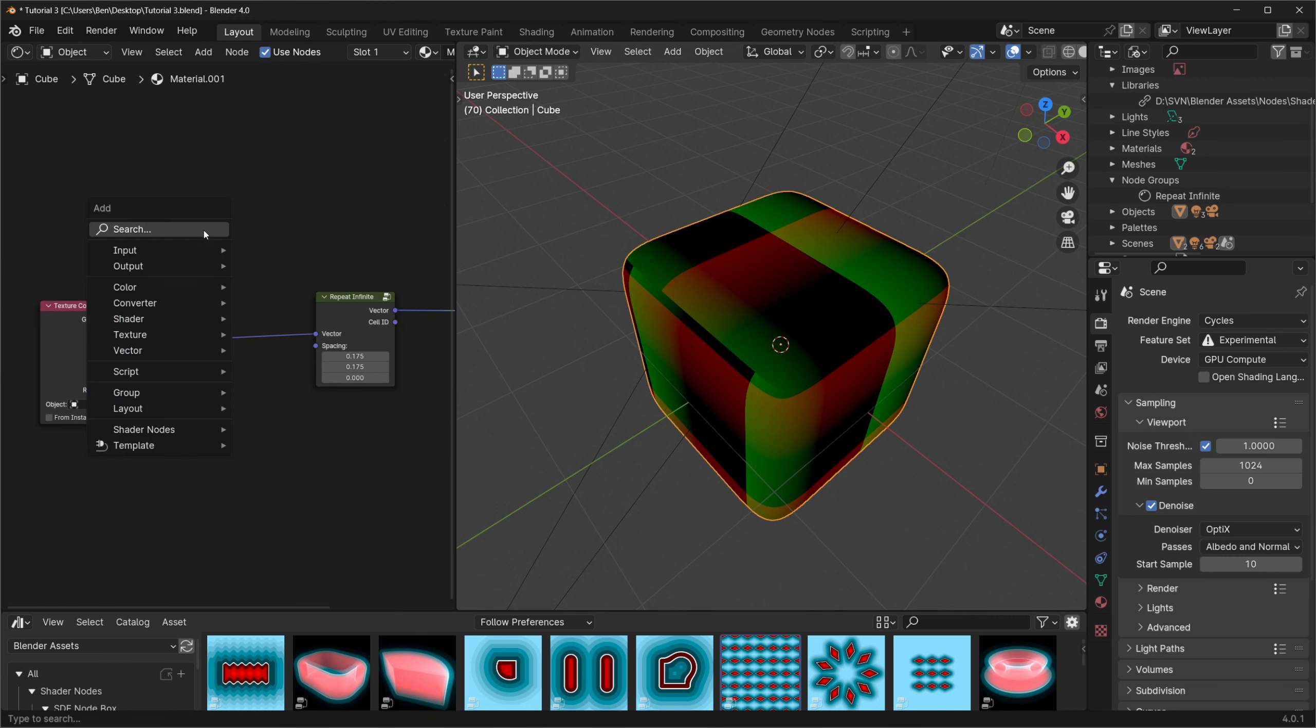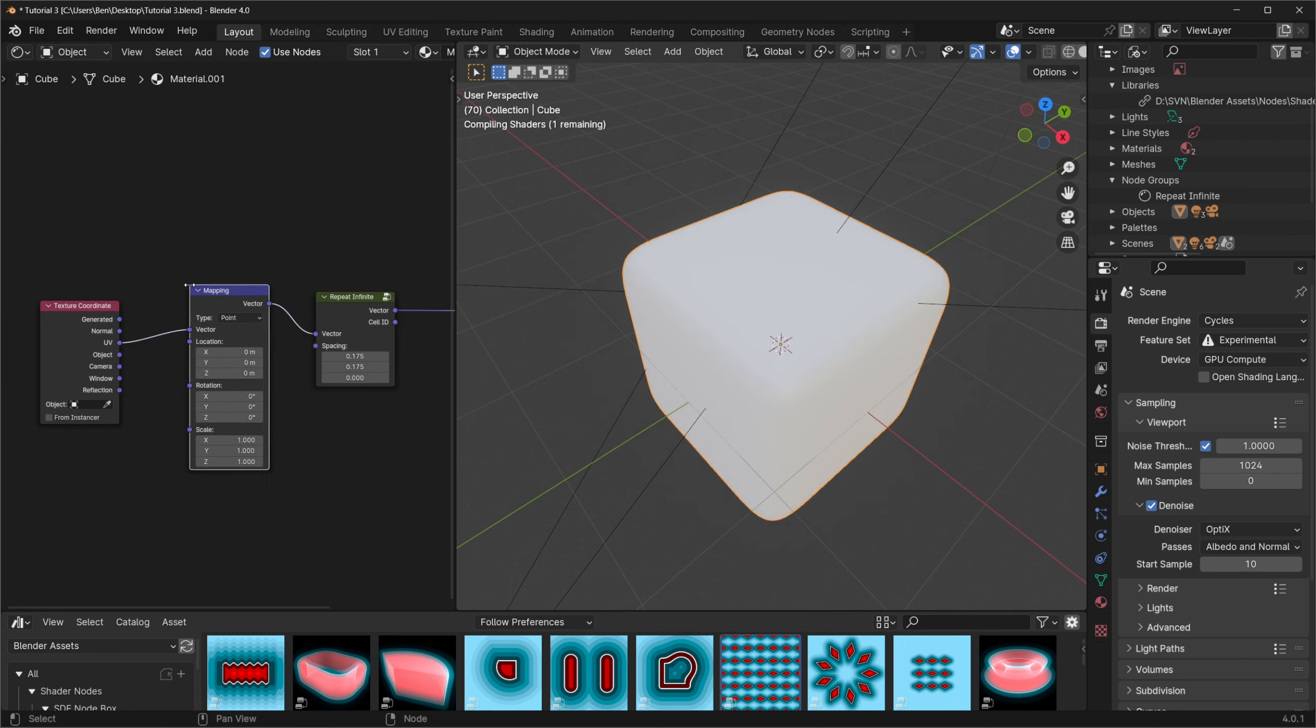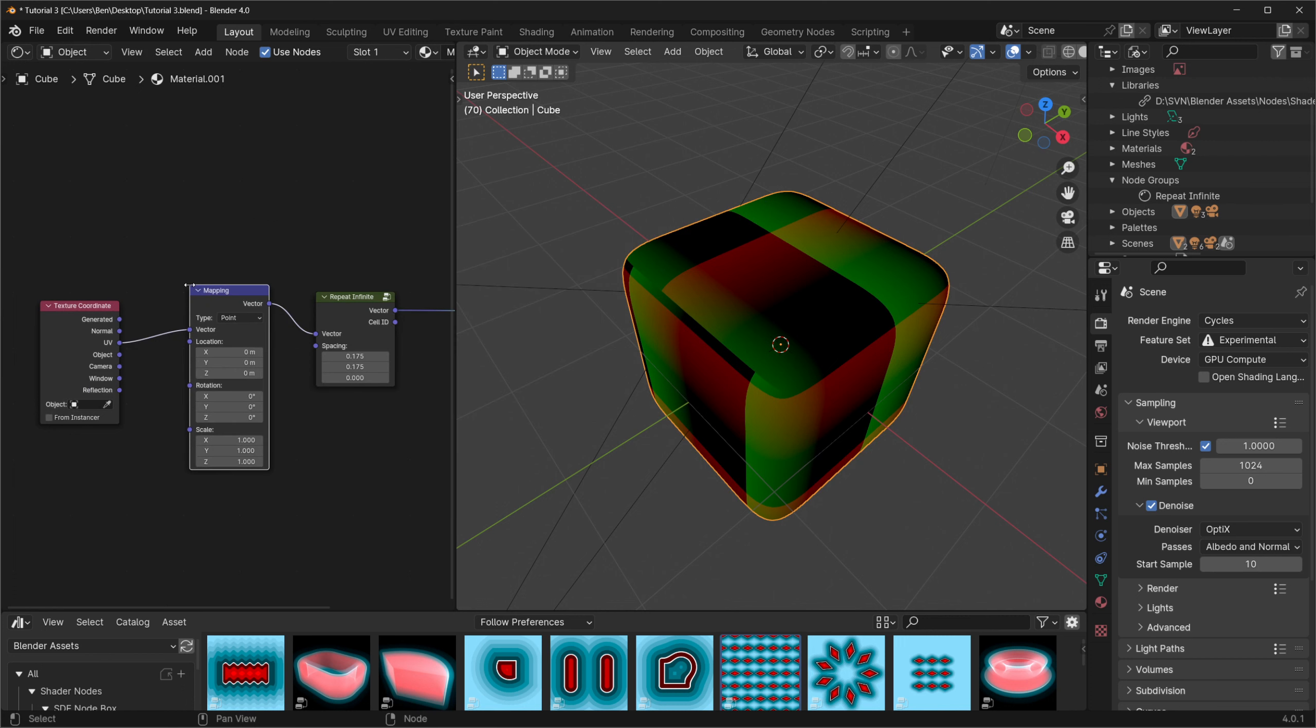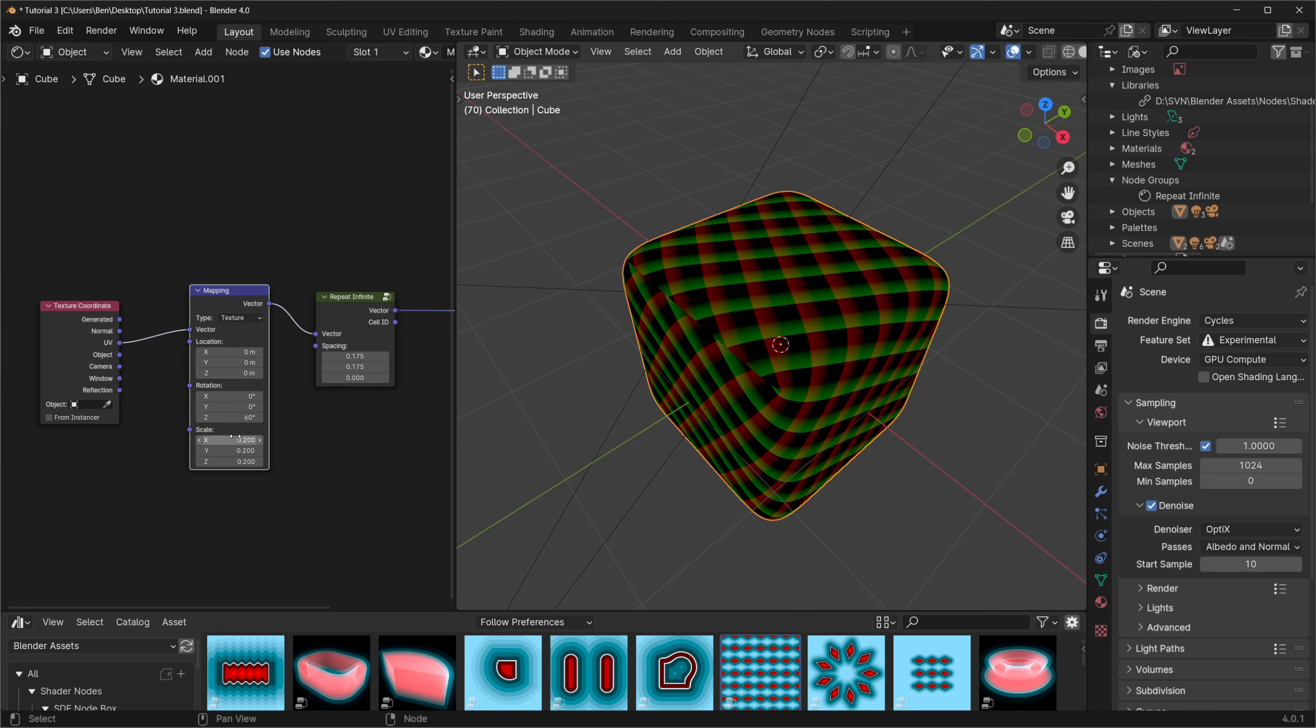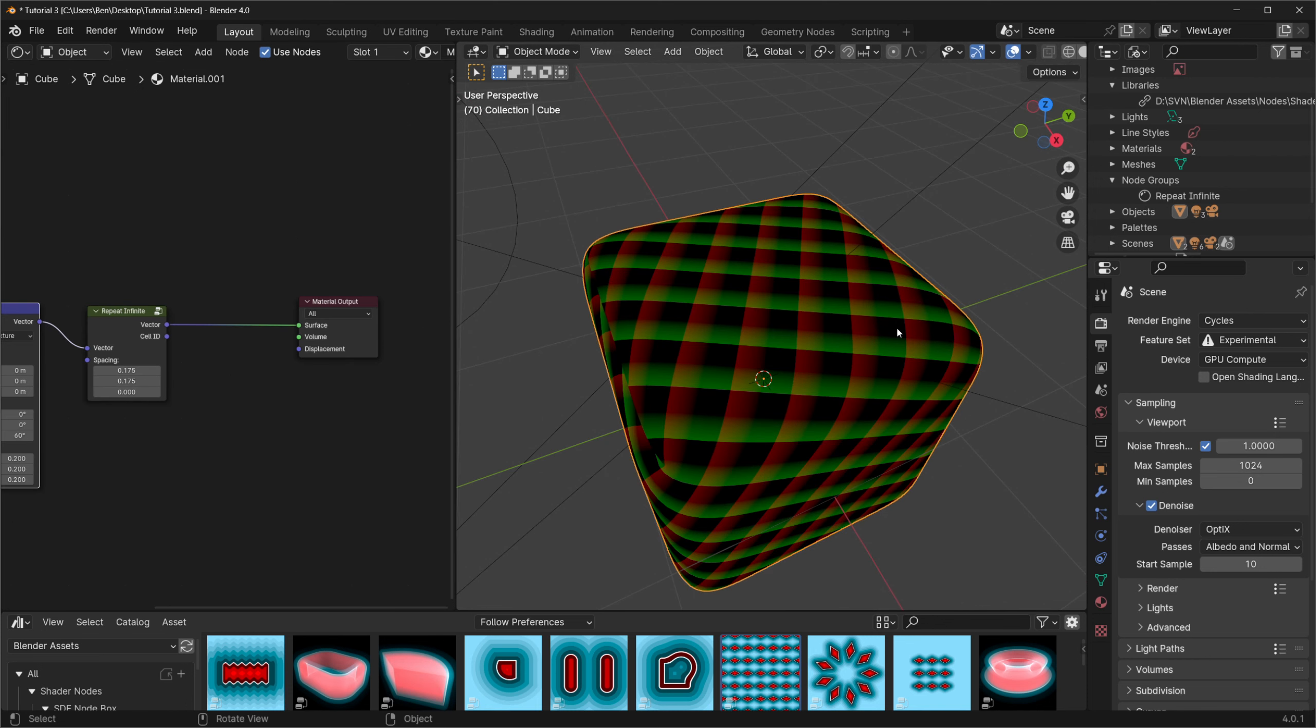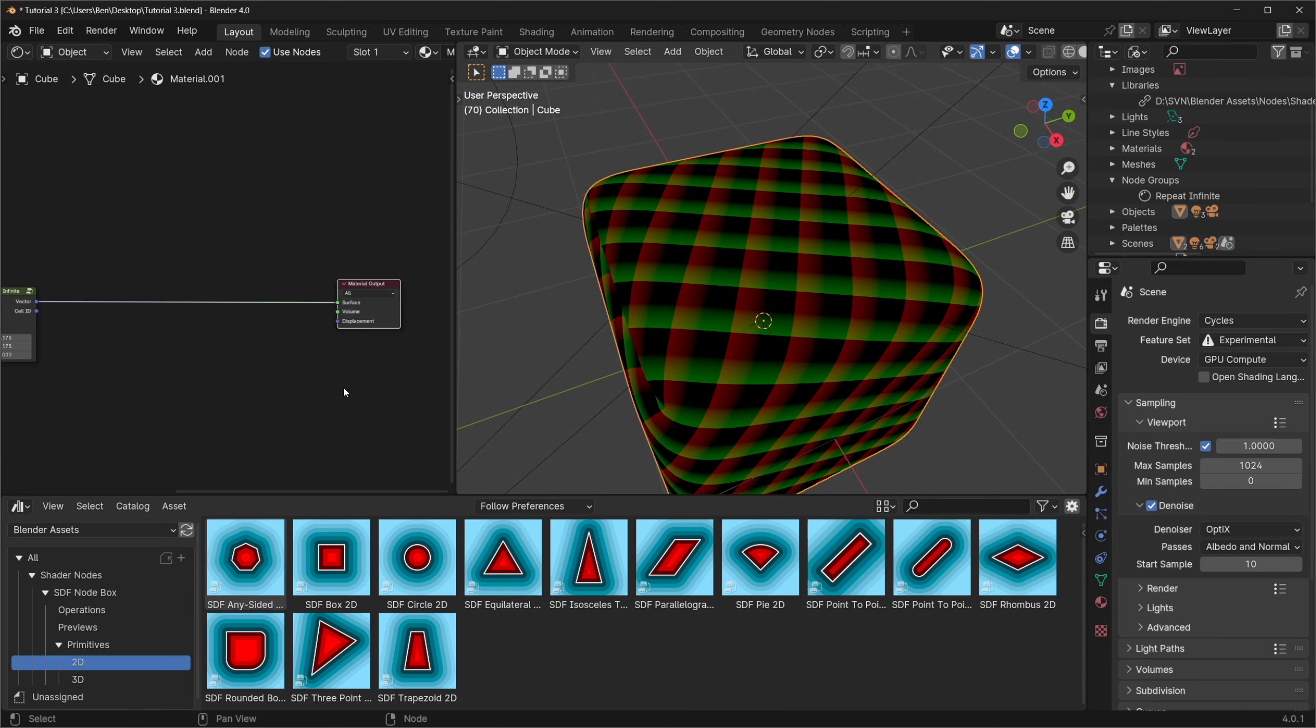I'll add a mapping node before the repeat infinite and set it to texture. This will allow us to rotate our grid and give us more control over its size. I'll set the rotation to 60 degrees on the z-axis and set the scale to 0.2 on all axes to match the example. Looking at our grid on the cube we can see that each cell has its own coordinate system built in so then when we plug the vector from the repeat infinite into an SDF node a copy of that SDF will be created for each cell on the grid.